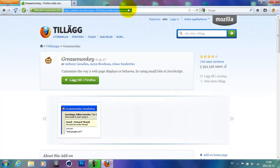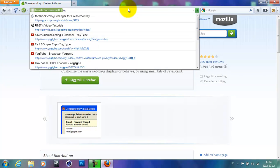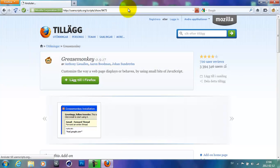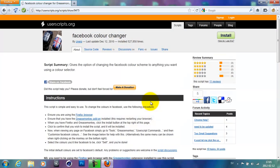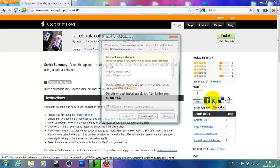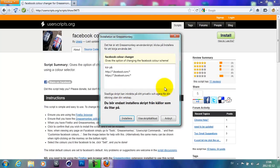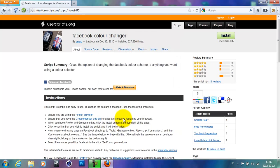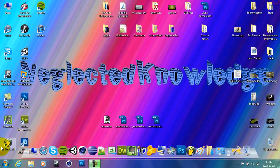Now we have to download one more thing. Go ahead and type in userscripts.org/scripts.show/9475. The link of that will be in the description too. Now we have instructions right here but go ahead and click on install. Now when this pops up go ahead and click install. Now you have to restart your Mozilla Firefox browser again. So go ahead and close it and reopen it.